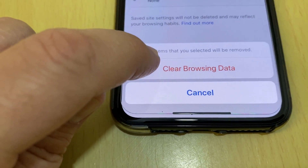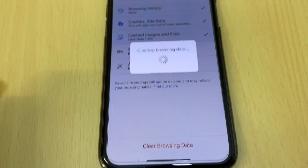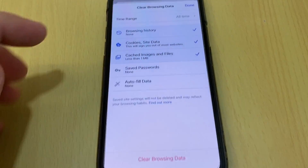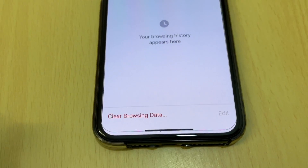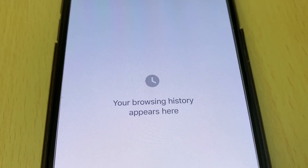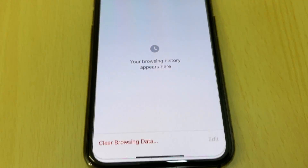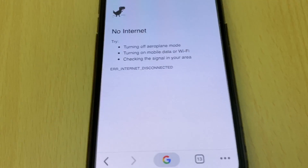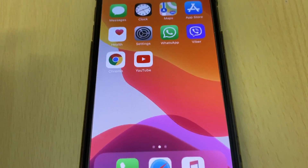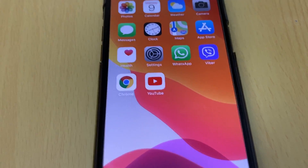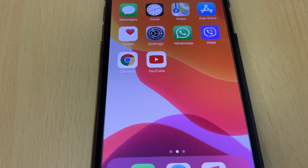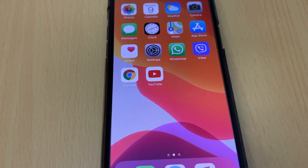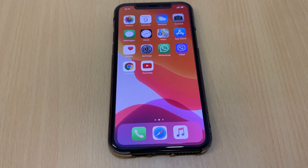Tap 'Clear Browsing Data' to confirm. It's done — your browsing history has been cleared. Click 'Done'. That's it — this is how to delete browsing history in Google Chrome on an iOS device. Thank you for watching, bye!